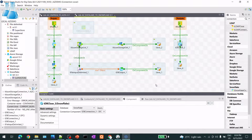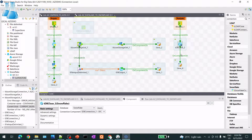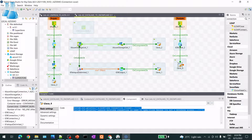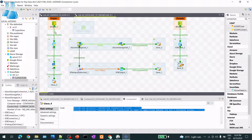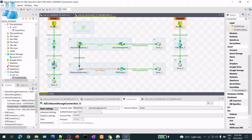Once all data insertion is done, I want to run the post-job, where I will close the open connections. I'm also using a tJava component to display information on the console execution window - basically system out println to show some messages. In the pre-job, I create the Snowflake connection and get access to the Azure container.